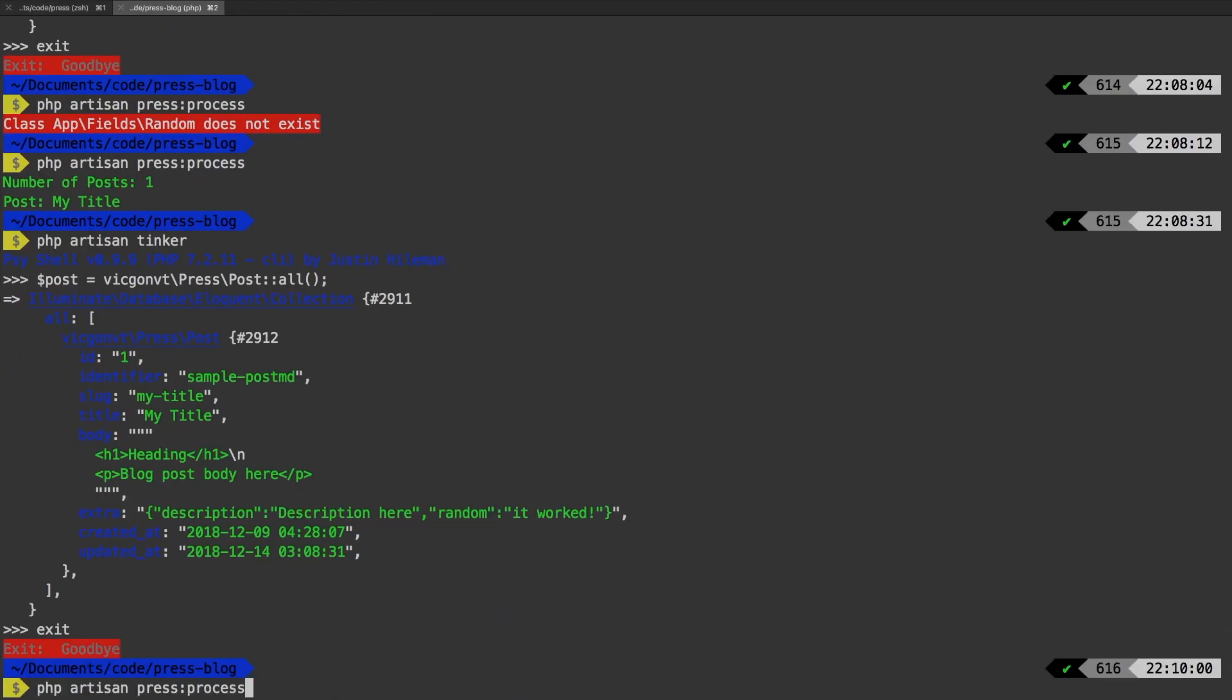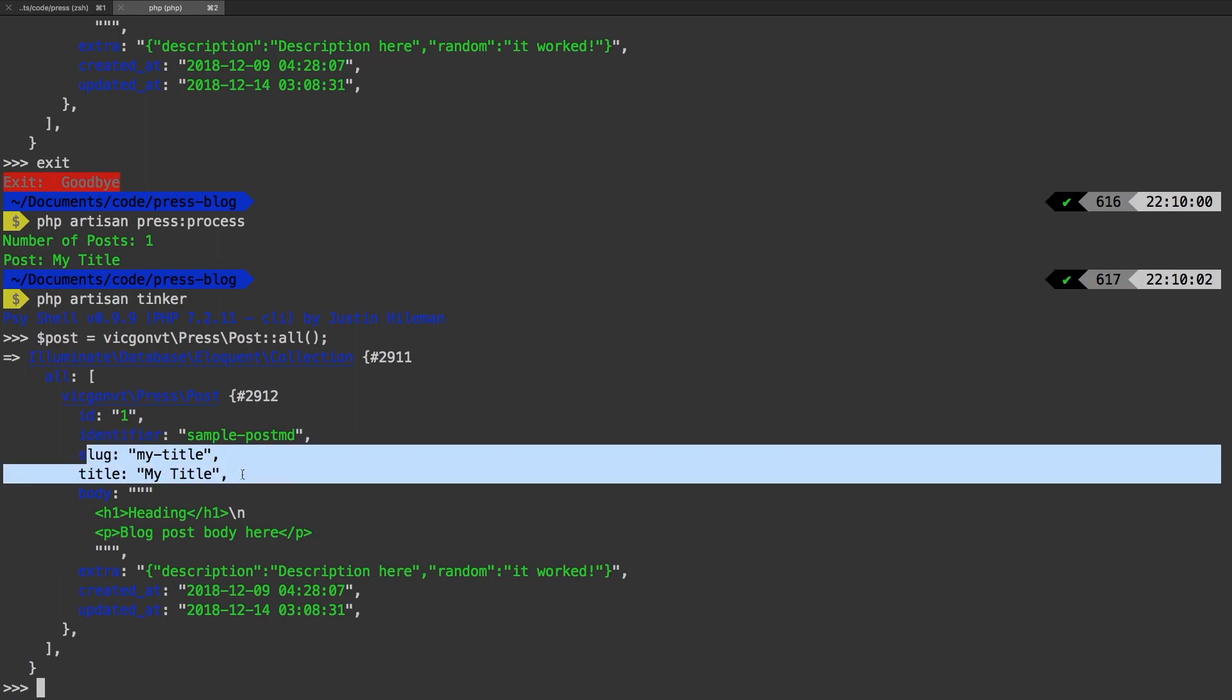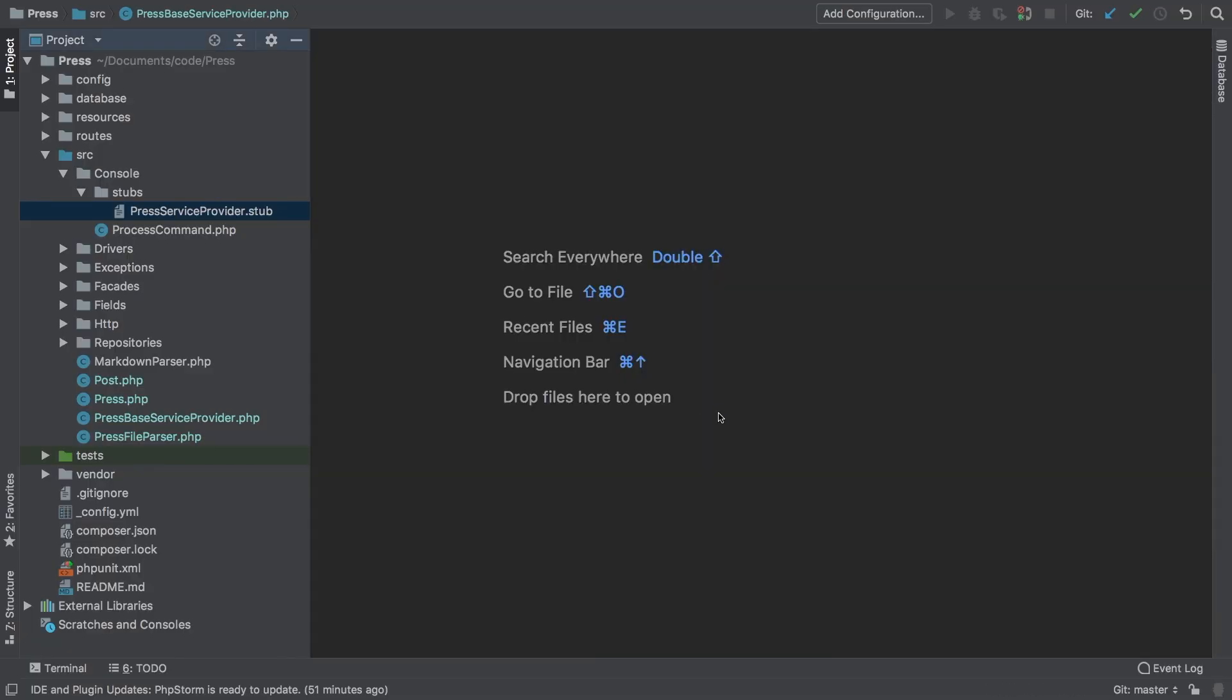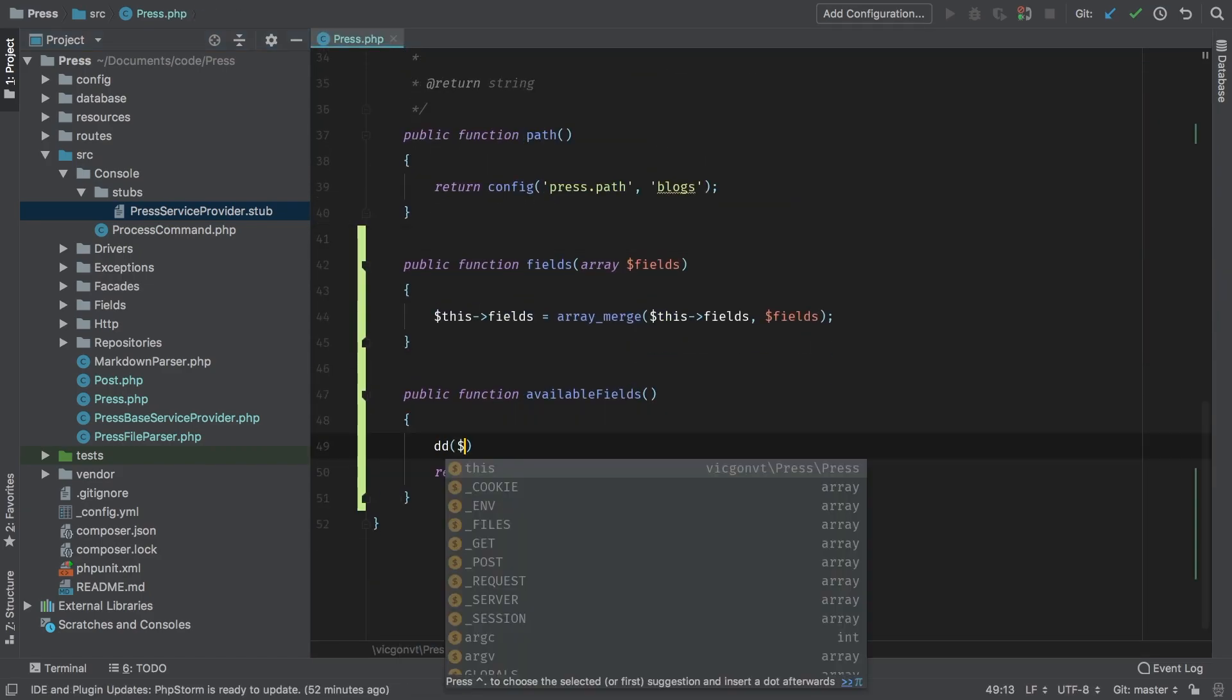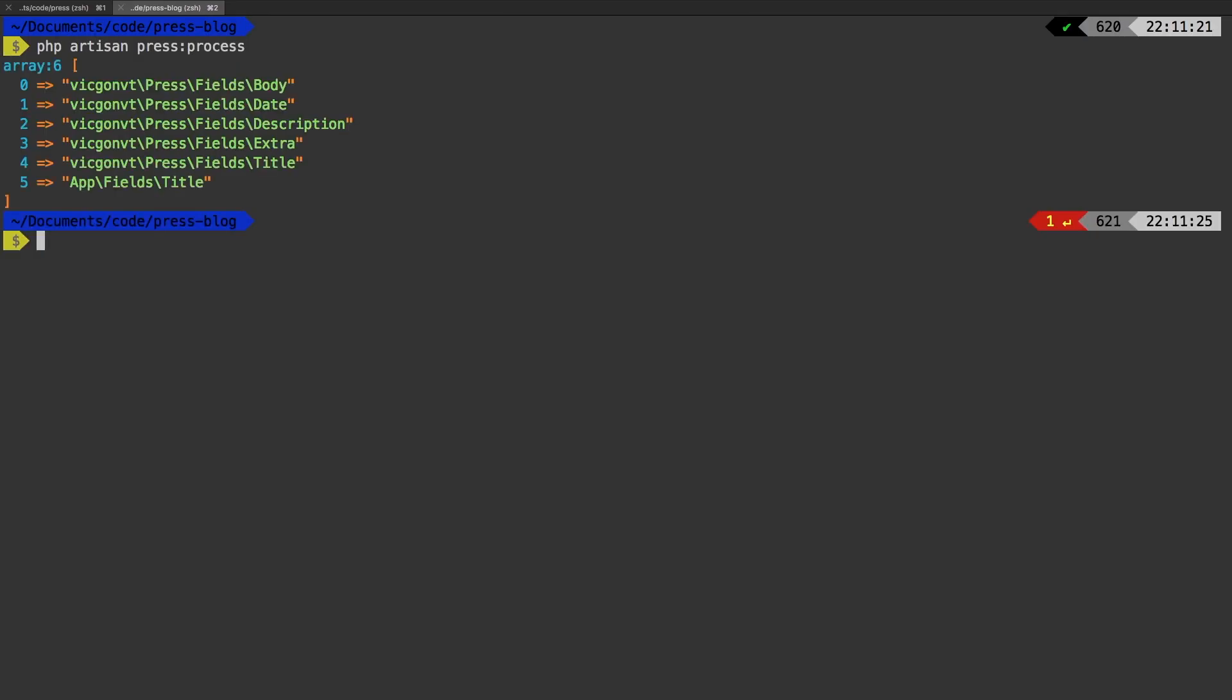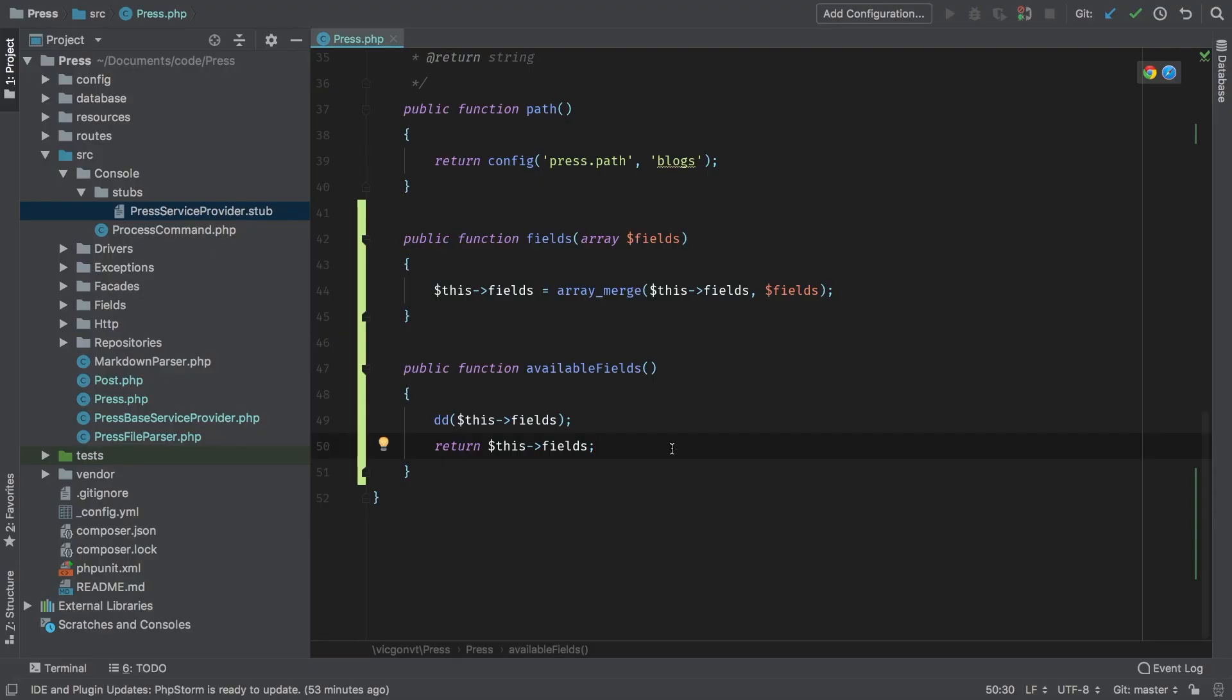I'm going to exit out, run press process one more time, boot up tinker, and take a look at the results. As you can see, it's nowhere here. Title is still "my title" and the slug is still the slug. So it's not currently working. The reason being is that we are grabbing the very first field that matches the name. If we jump back to our package, I want to show you what it's actually doing. Let's jump to my Press class. In this availableFields, I'm going to die and dump this field. I'm going to run php artisan press process one more time. There we go, we have a list of all our fields. However, as you can tell, title is down here, followed by the user's title. So as it's iterating through all these available fields, it will grab this one because it's the first one that it comes to.